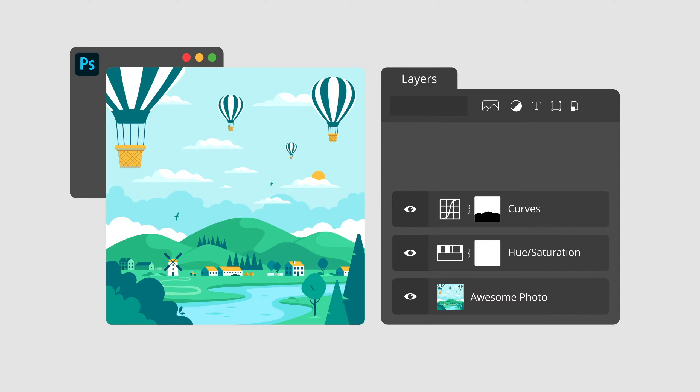Now, only the sky is getting darker. This workflow of adding adjustment layers with masks allows us to make all kinds of targeted adjustments to our image, so I bet you can imagine how powerful it is.